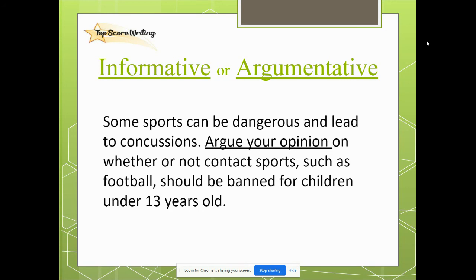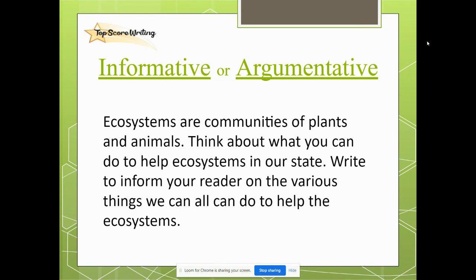Let's do one more together. Ecosystems are communities of plants and animals. Think about what you can do to help ecosystems in our state. Write to inform your reader on the various things we can all do to help ecosystems. Our clue is write to inform. This lets us know that it's an informative or expository writing prompt.